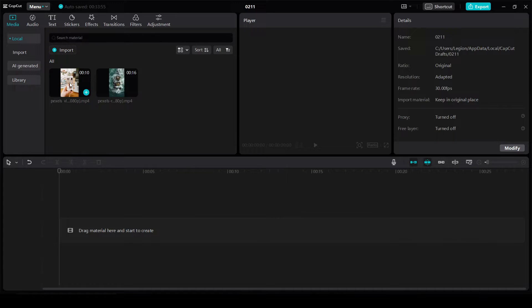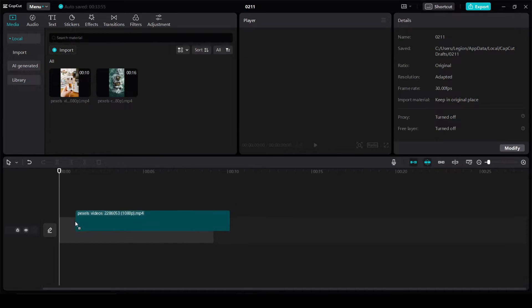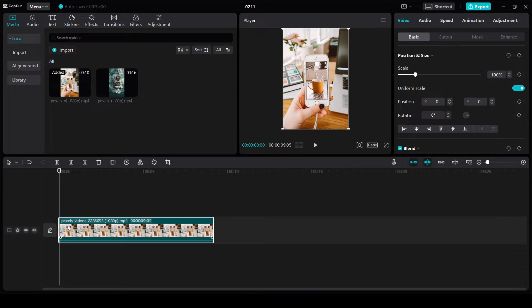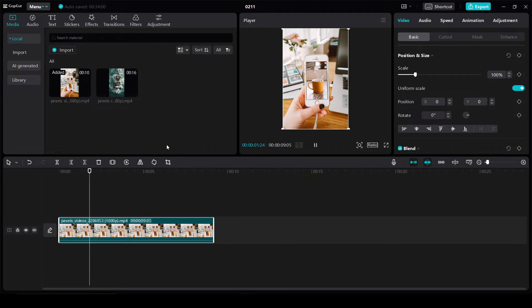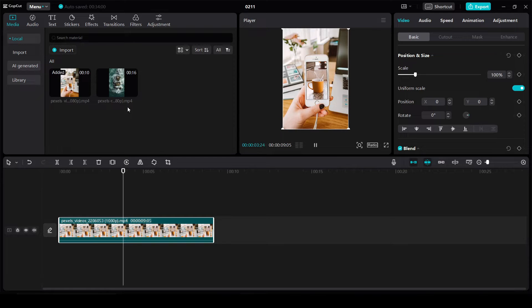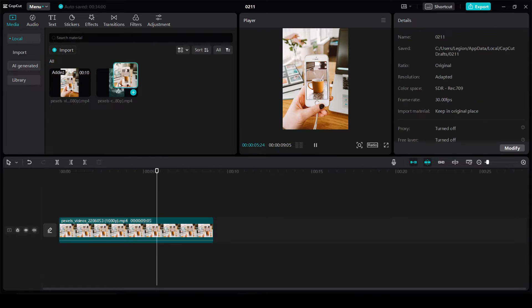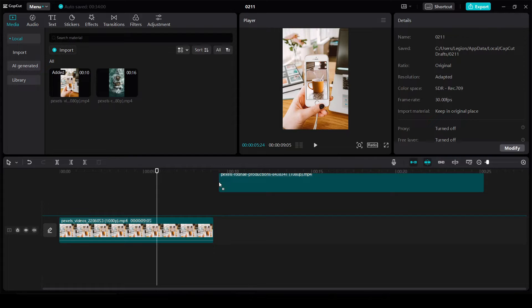I'm going to drag the first video onto this timeline. Now that we have our first video in the timeline, we can overlay our second video by simply dragging it down to the timeline as we did in the first case.